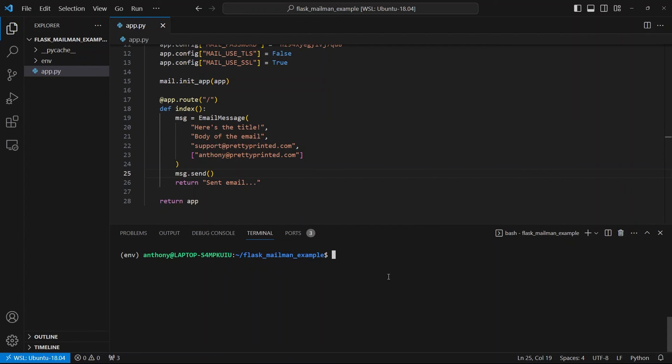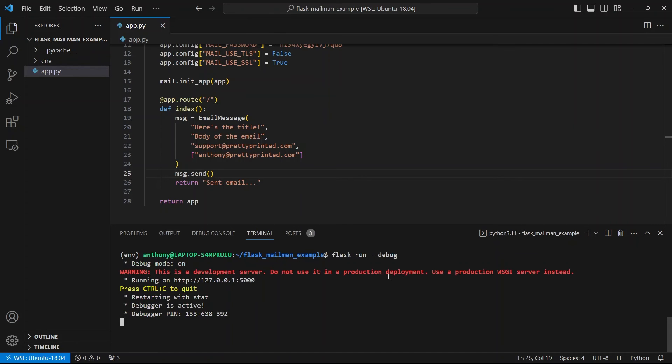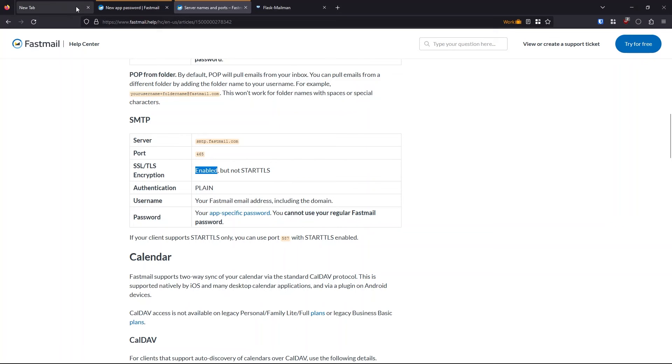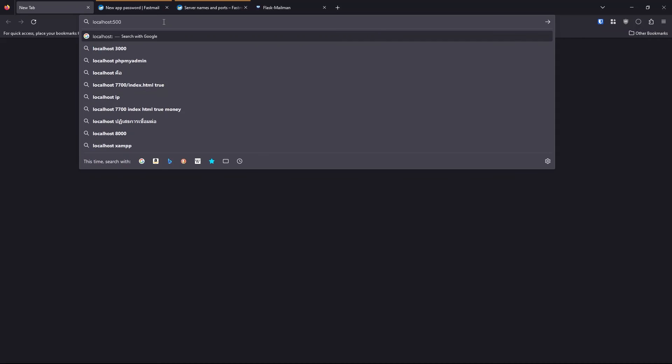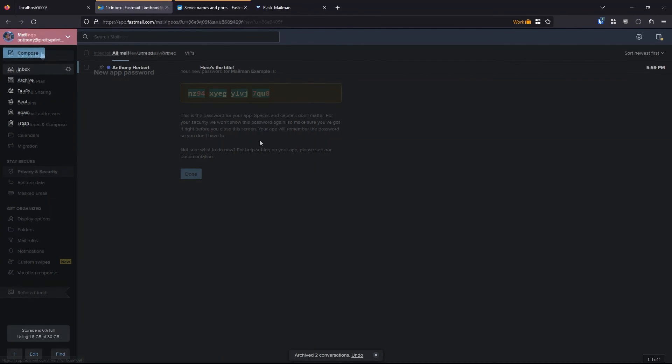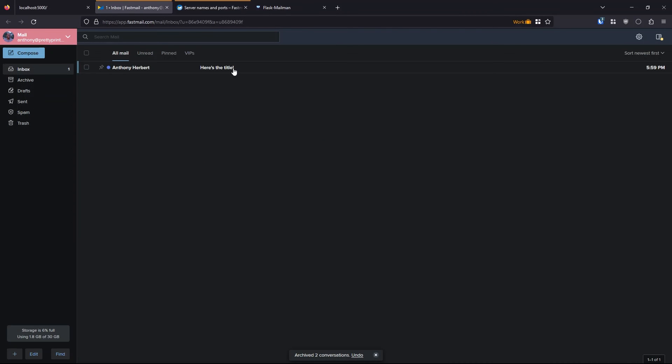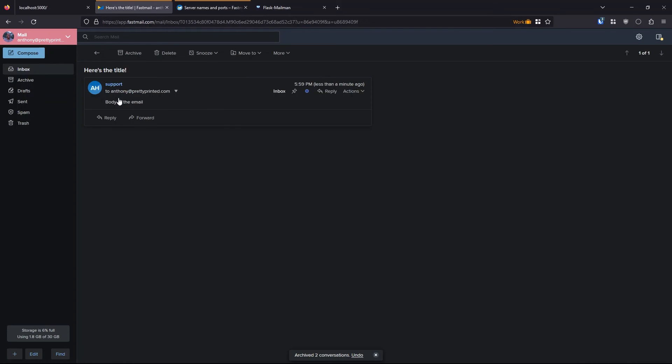So let's take a look at this. I'll start up my app. And then I'll just go to localhost 5000, which is the index and it should send my email. So we see sent email here. And now if I look at my inbox, we see from support body of email. And then here's the title.